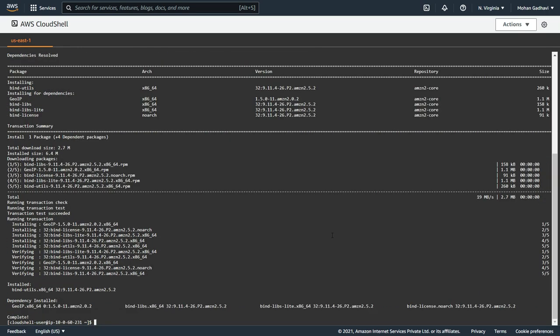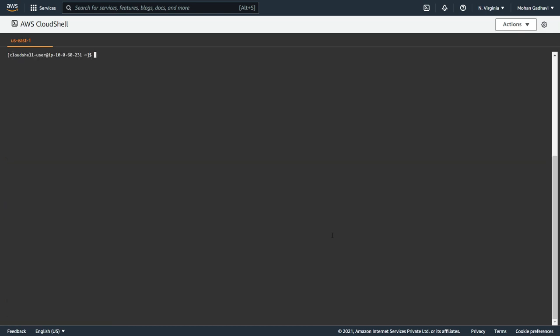So now let's clear the screen and now let's try to do nslookup test.record.easyaws.rf.gd.